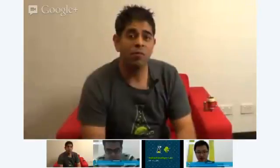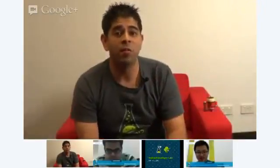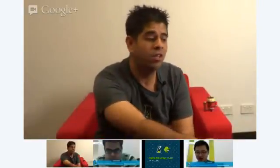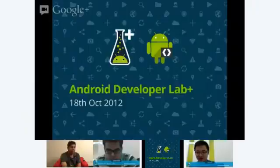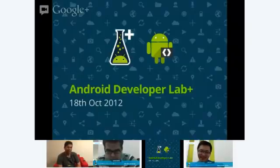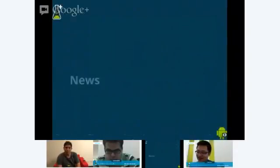Hi everyone, welcome to Android Developer Lab Plus. This week we're going to be talking about notifications. This is actually our second run-through because we had some technical difficulties, so hopefully we get it right this time. With that being said, let's move on to news before we talk about notifications.